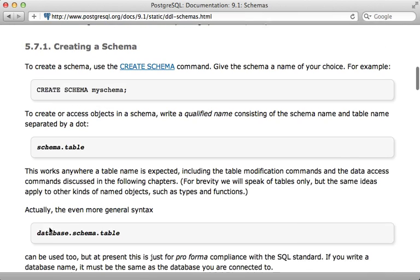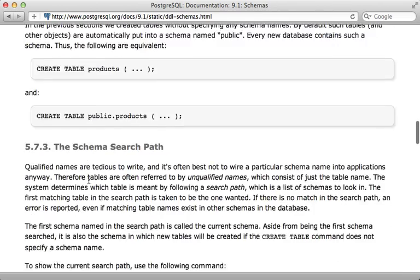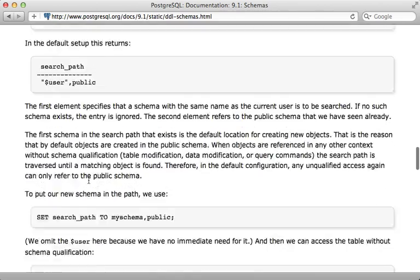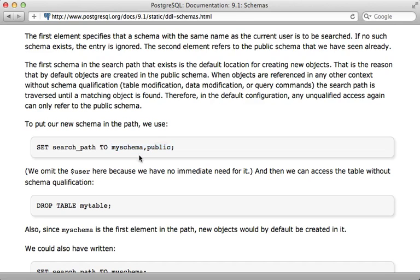One way to think of schemas is a way to namespace a table. This becomes quite powerful when you combine it with a search path. You have the ability to set a search path in Postgres and this will specify which schemas it should look into for the data.